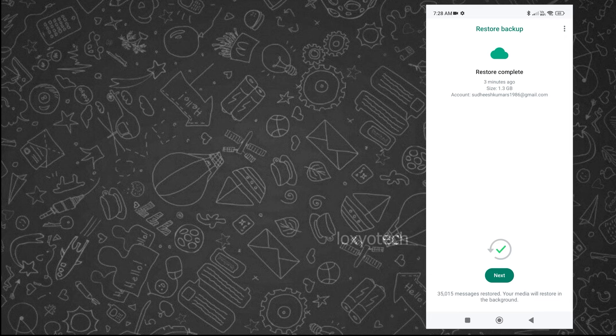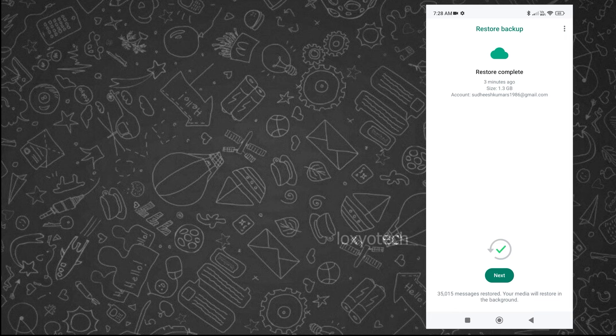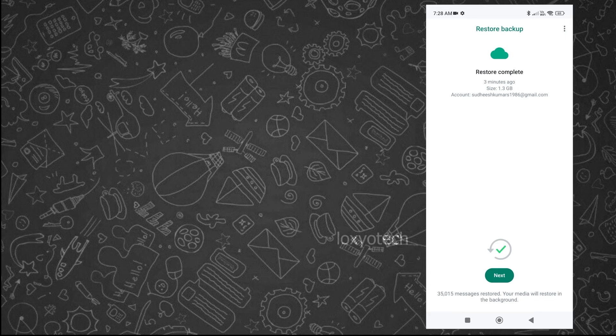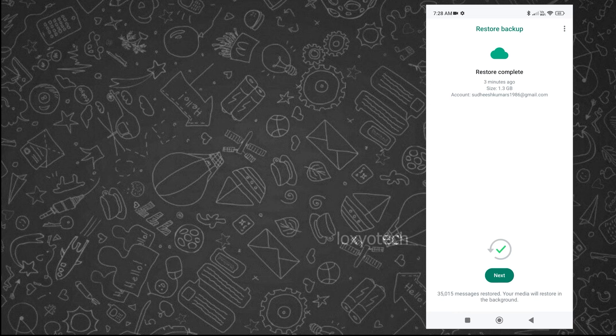Right now messages and chats are restored. Media such as audio messages, images and videos will be restored in the background. Keep connected to Wi-Fi and tap on the next button to use WhatsApp.